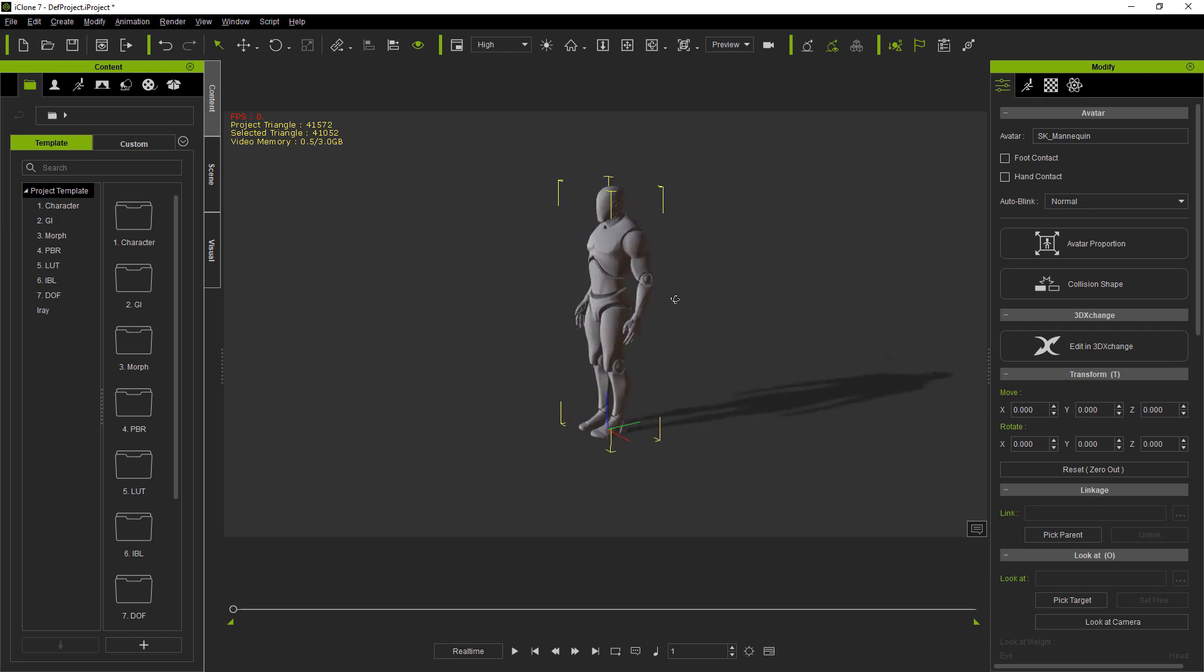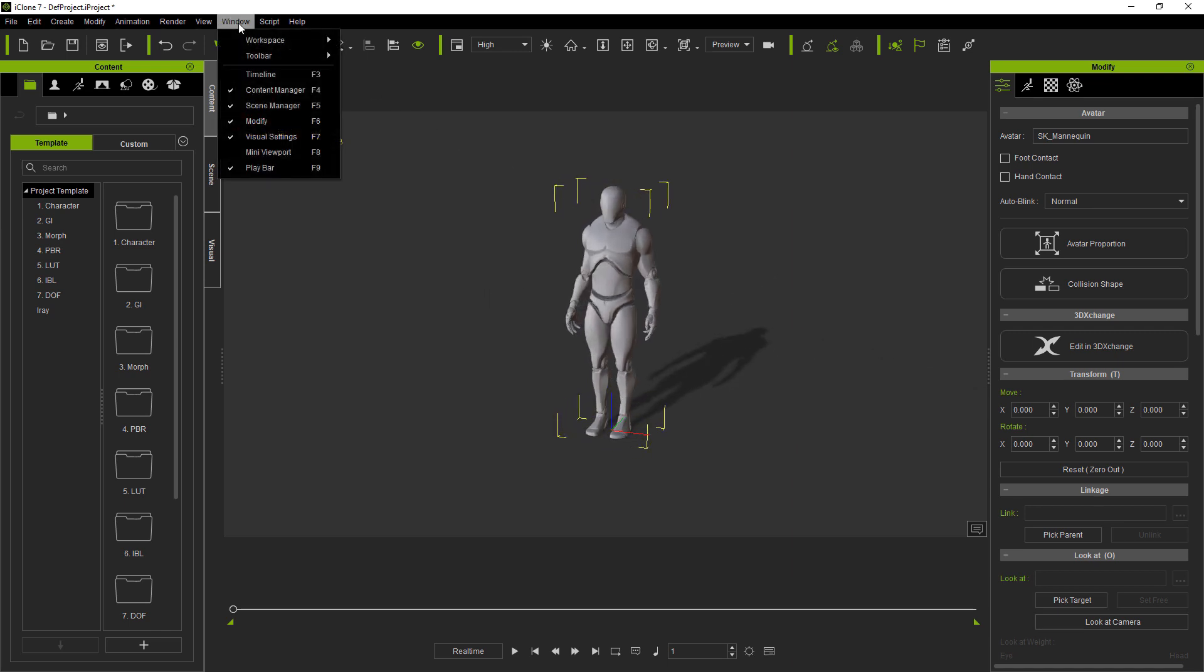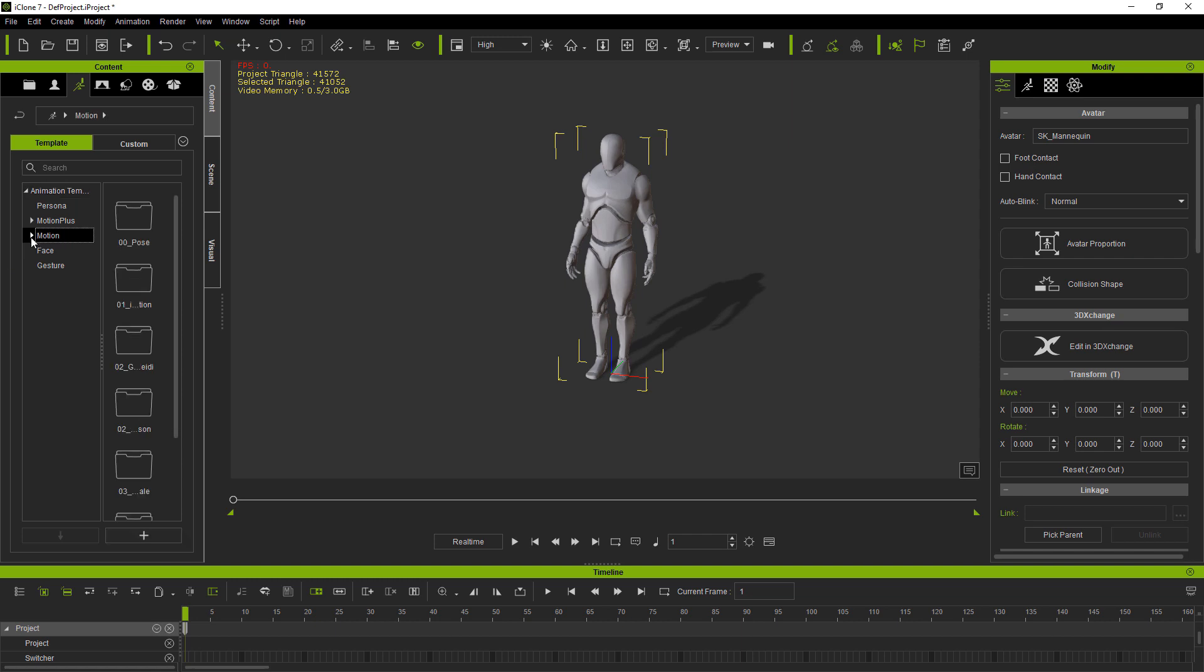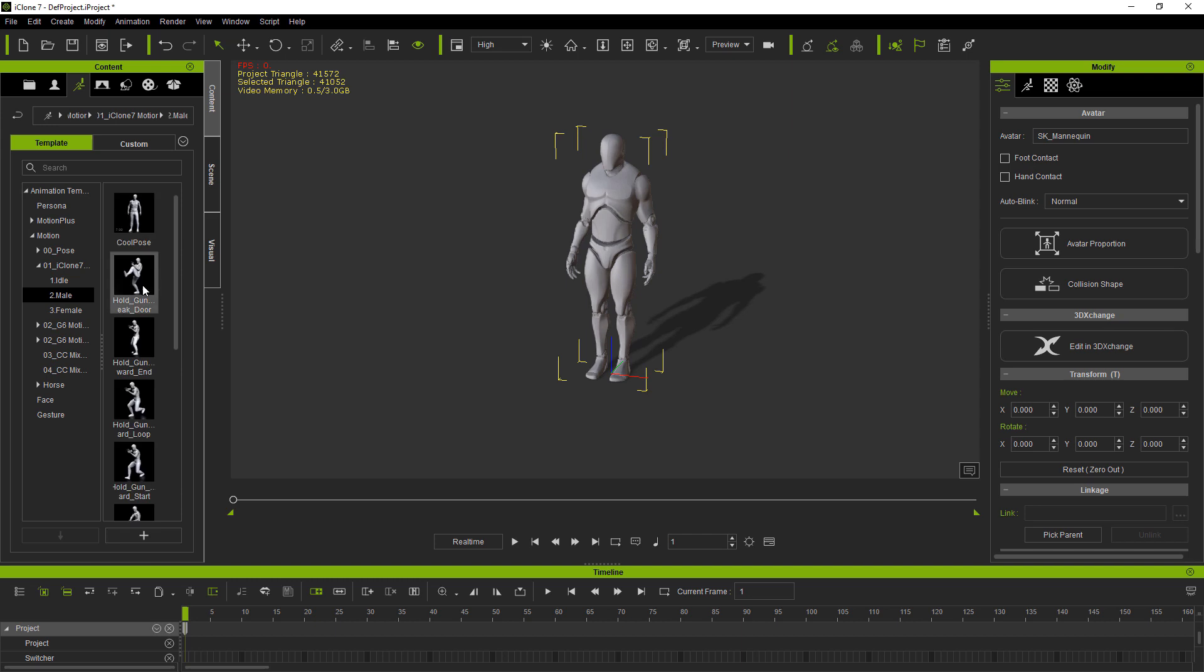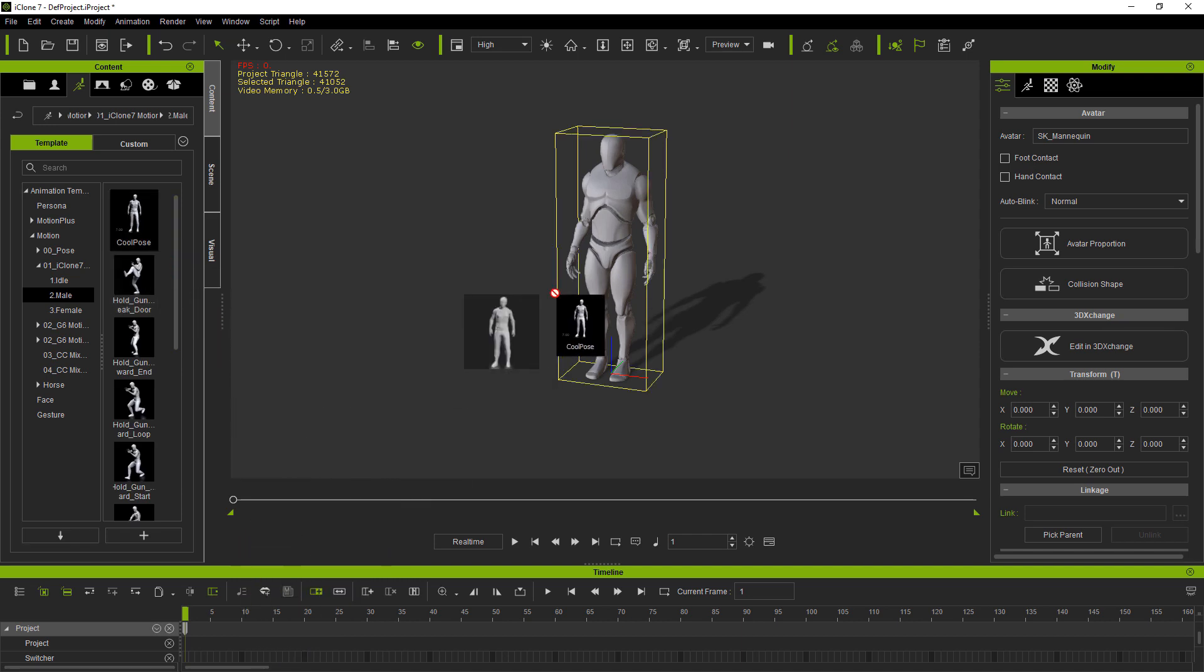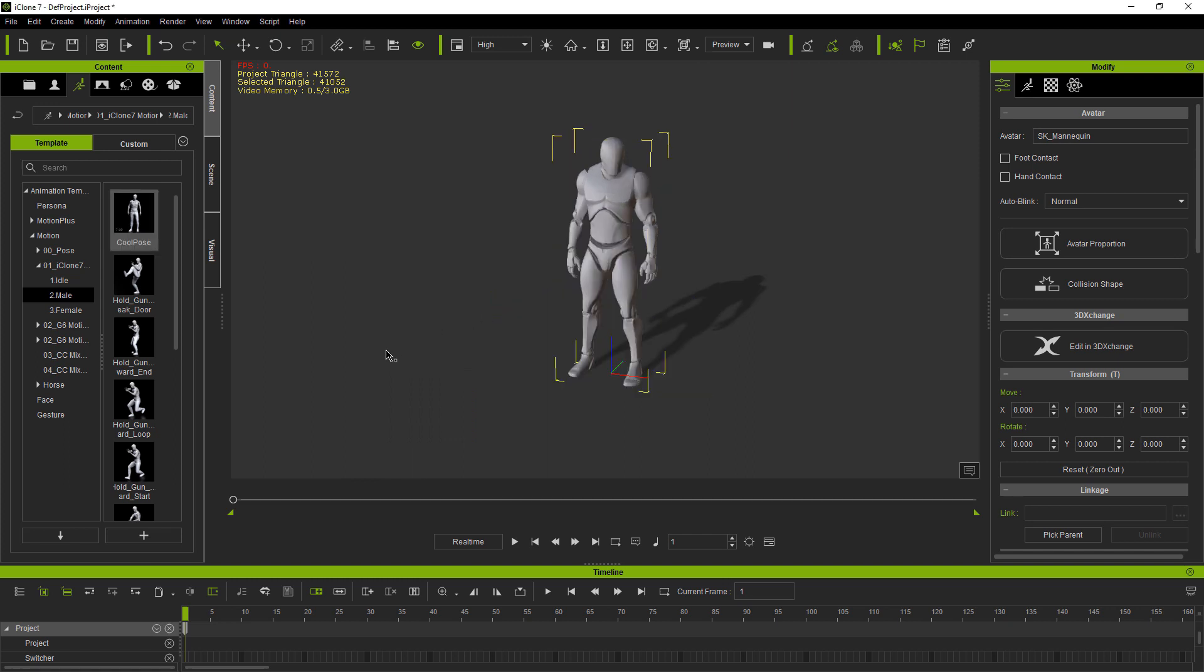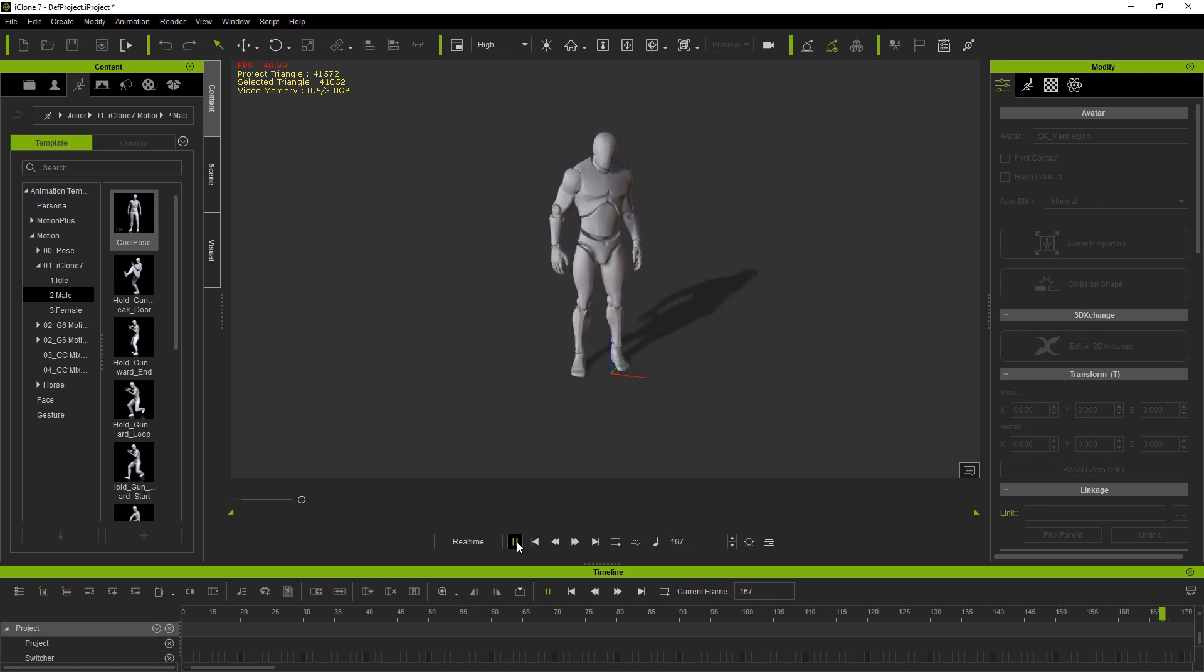Now to animate him, I'm going to want to see the timeline, so I'm going to go to window, timeline, which is also F3. Now we're going to want to make sure that the content tab is open and that we're in the animation section. Here we can pick a motion clip that we like and just drag and drop it onto the character. So going through the folder, I'll find an idle animation first and just drag and drop it onto the character. Now as soon as I hit play, you'll see the animation plays.